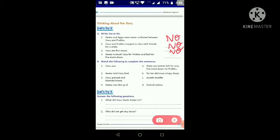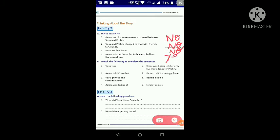Number four: 'Amma mistook Vasu for Prabhu and fed him 5 more dosas.' Yes, the statement is correct. So we will write 'Yes' here — Y, E, S — yes.